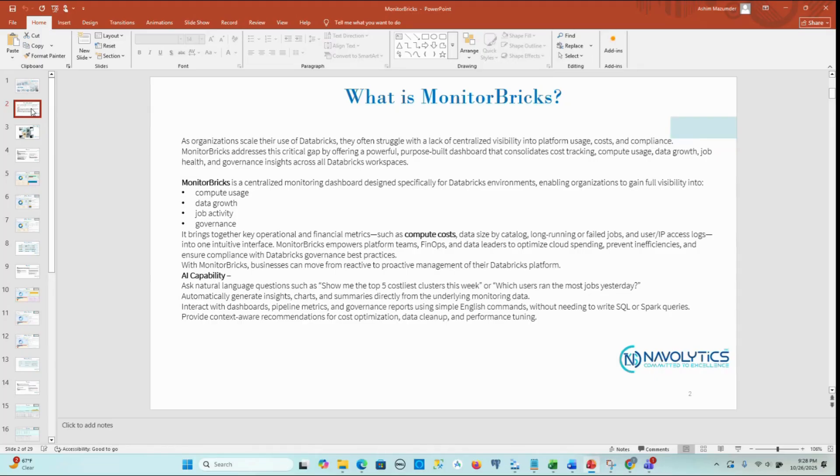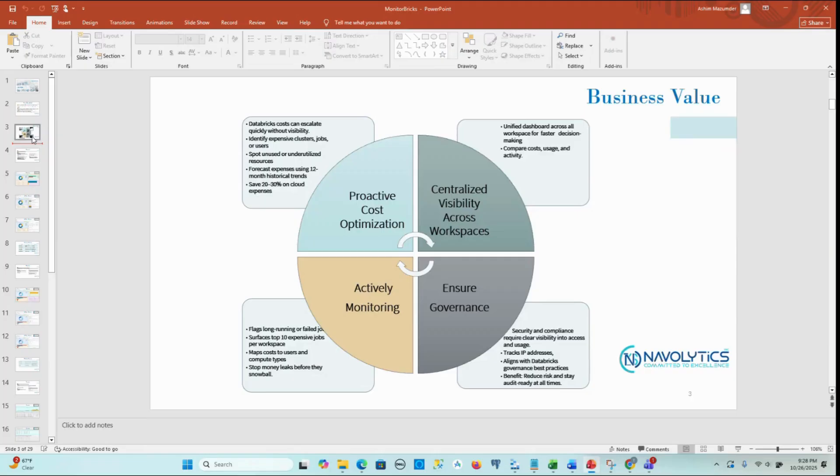It brings together key operational and financial metrics such as compute costs, data size by catalog, and long-running or failed jobs.